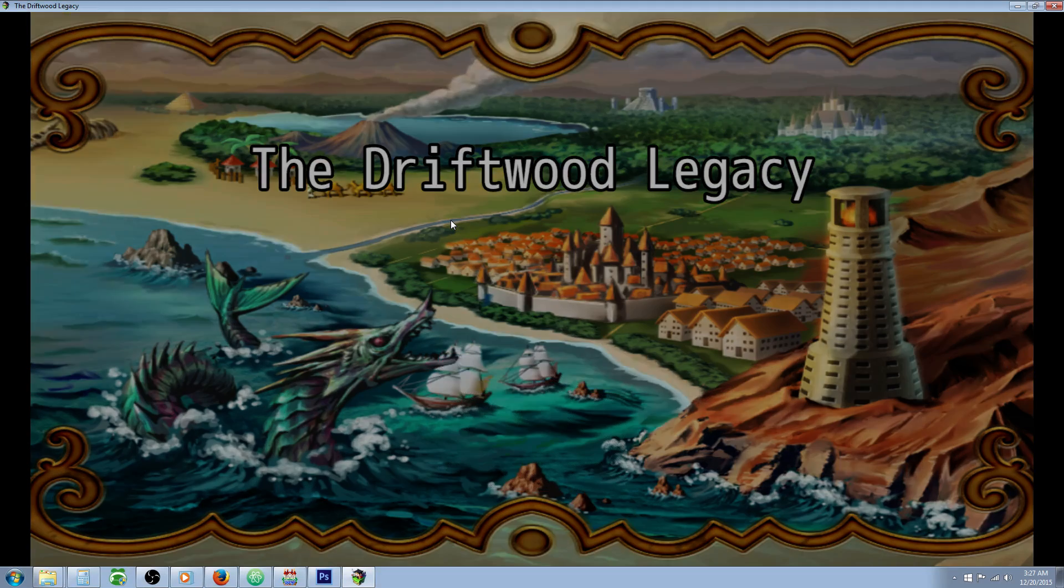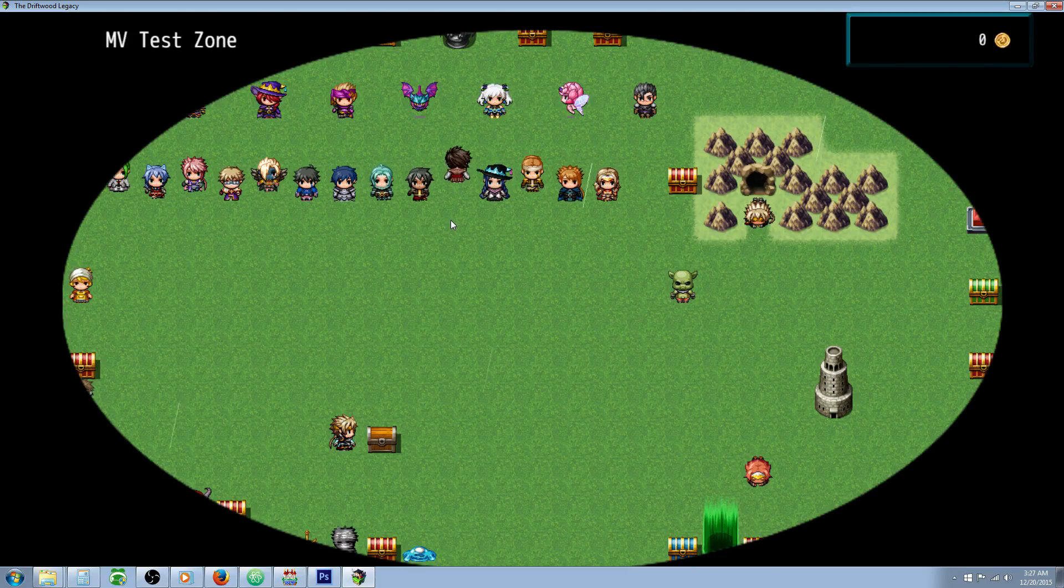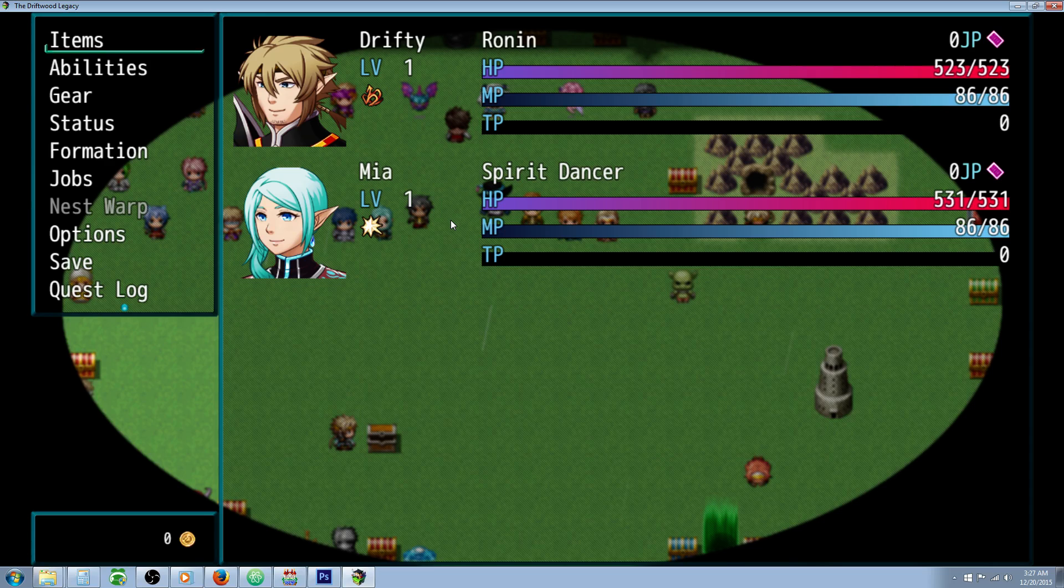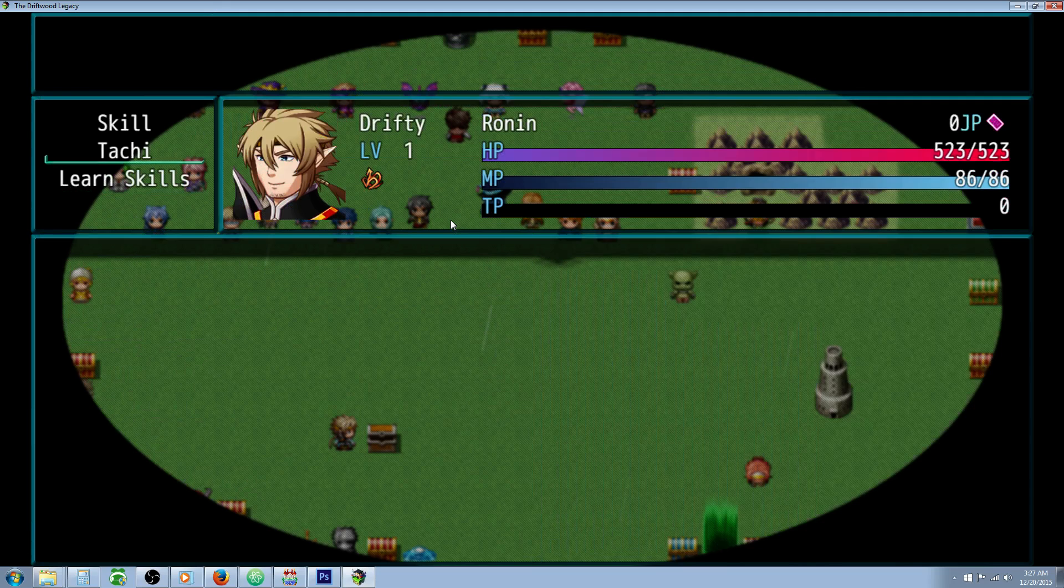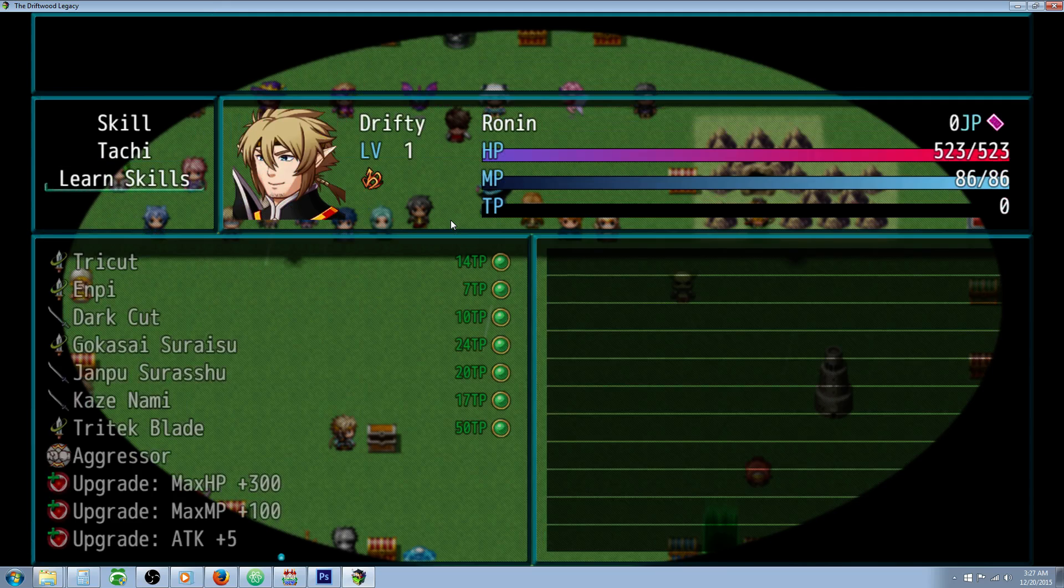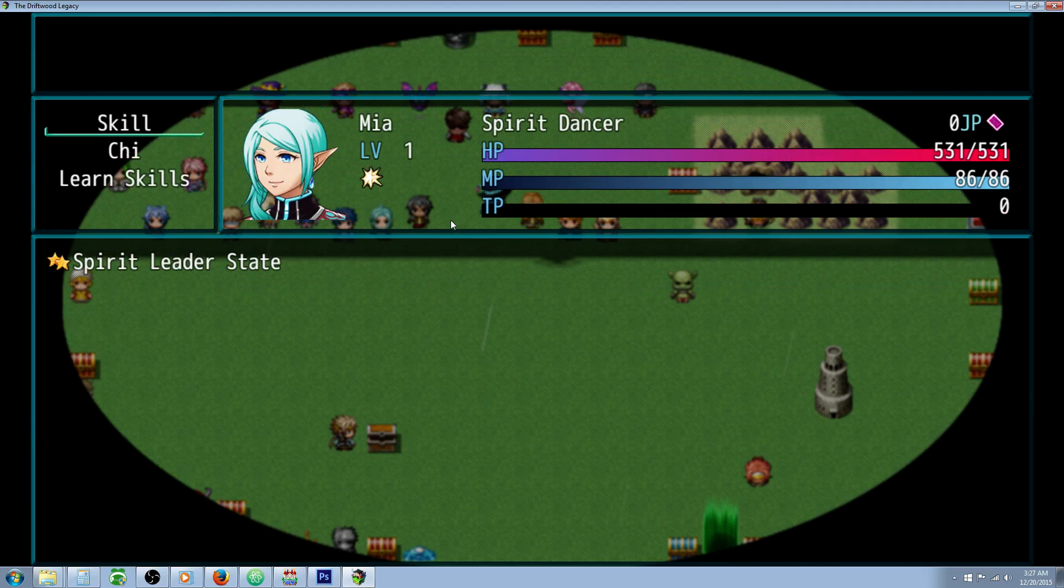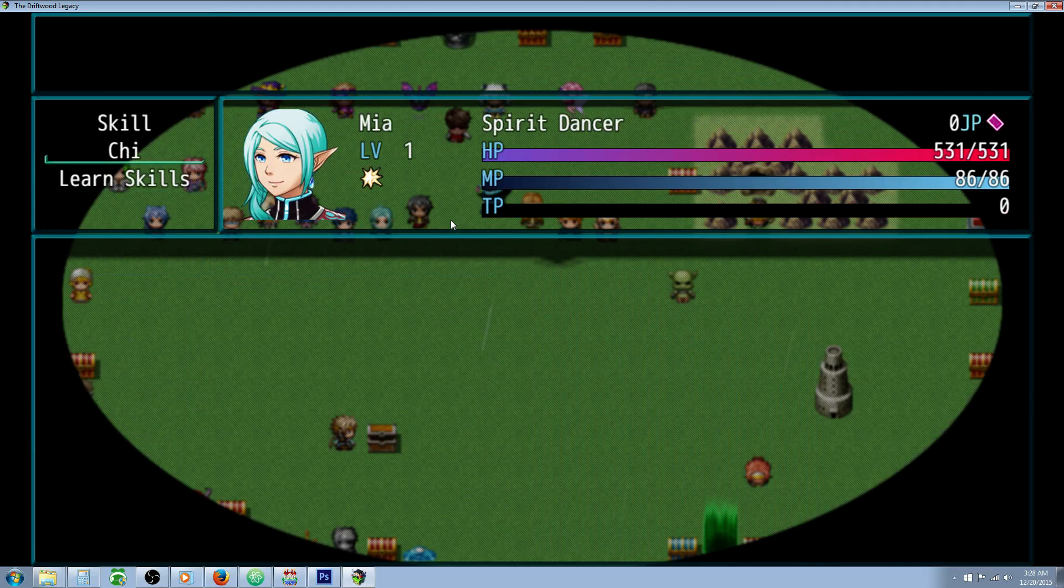So let's take a look at what I've done in game here. So in the box we've got some water orbs and let's take a look at our abilities really quickly. For the Ronin, this is going to be your knight or melee class. He has no skills and the same thing for our spirit dancer which would be your mage. She's got no skills.